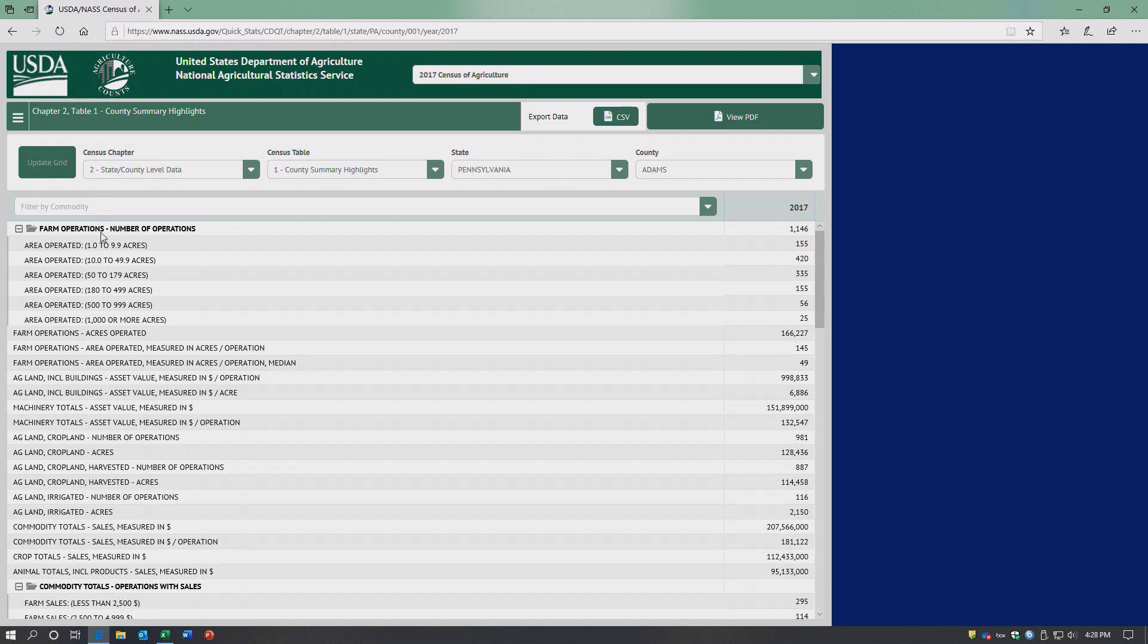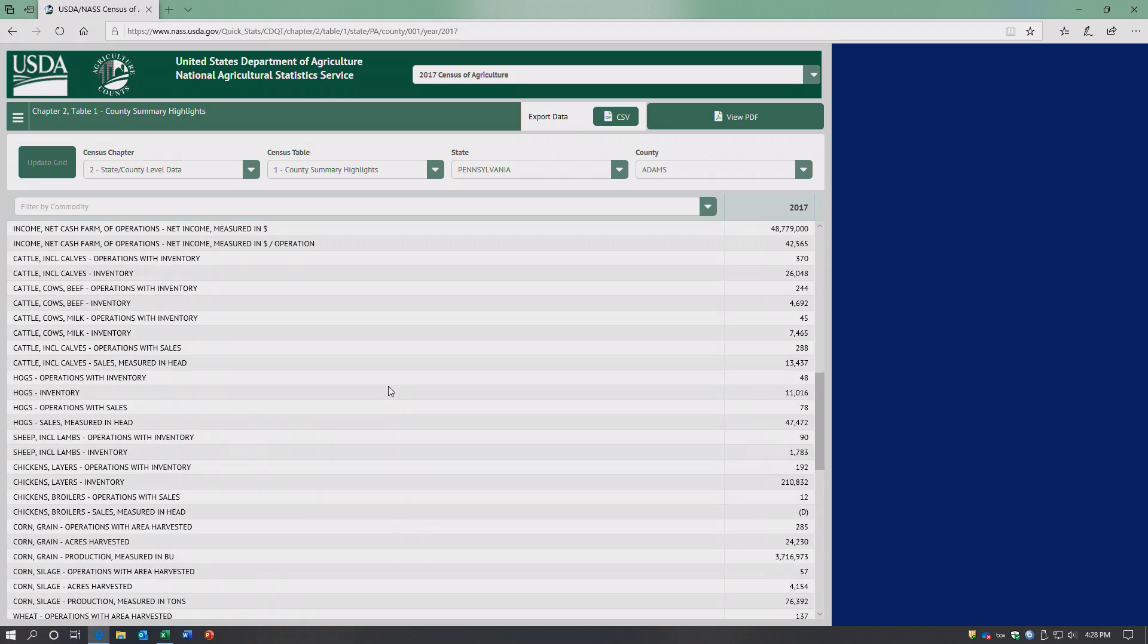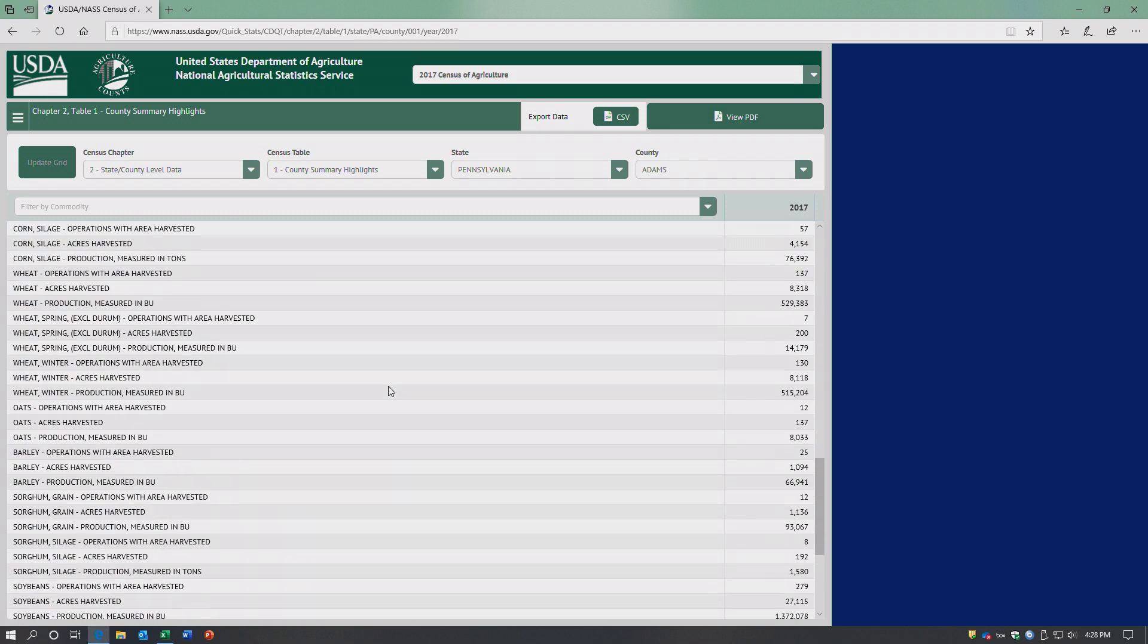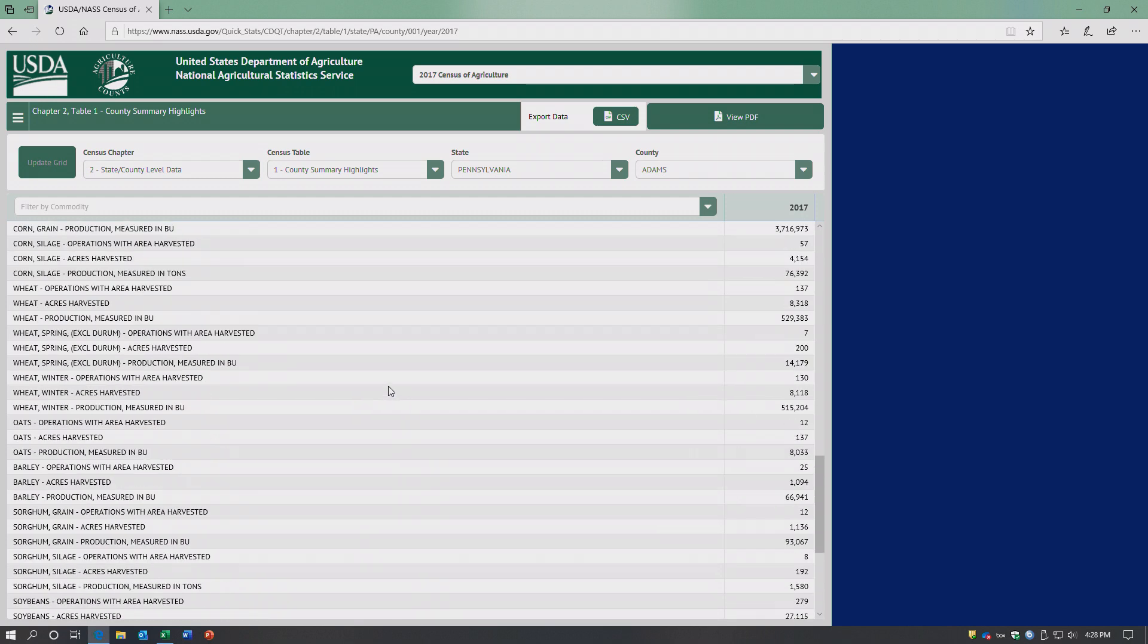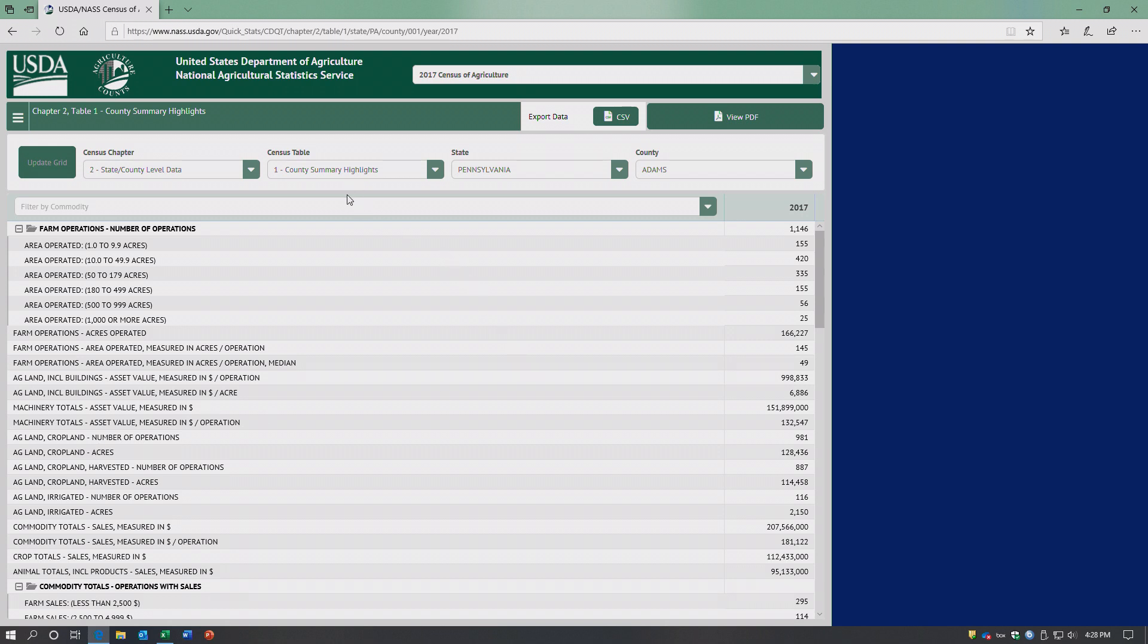Tell you the total number of operations in Adams County. Again, breaking everything down by the different commodities. So say we're in Adams County and we got our county summary highlights.